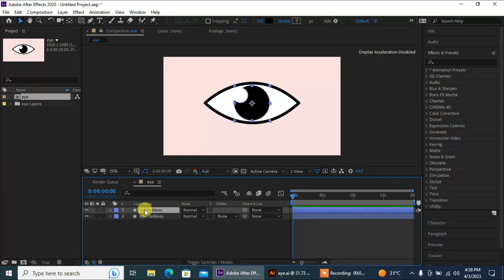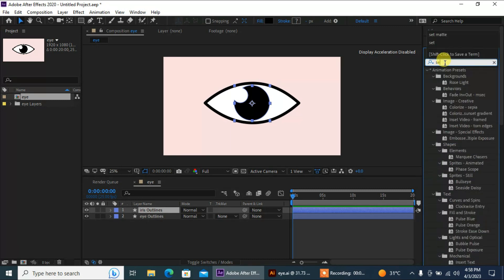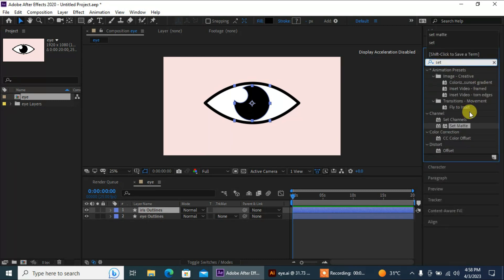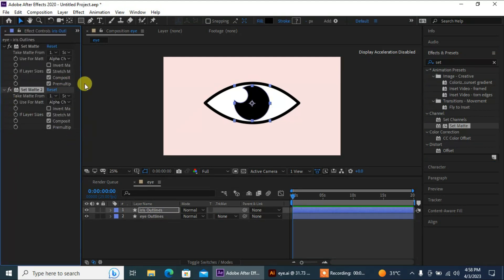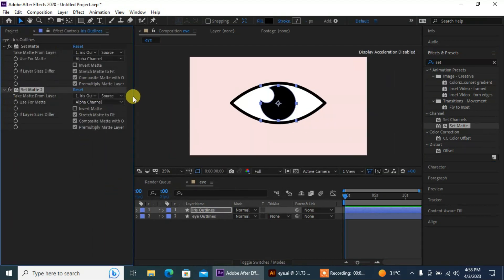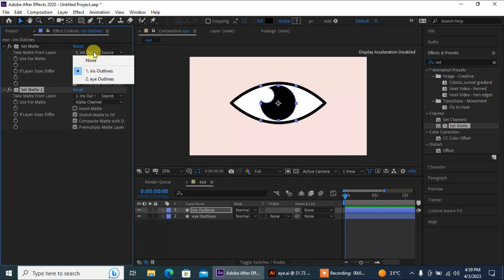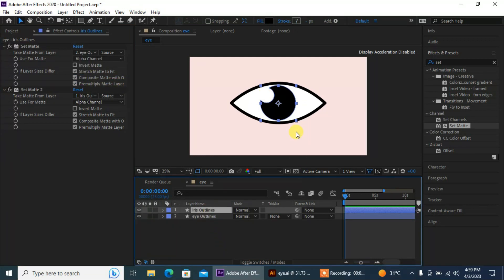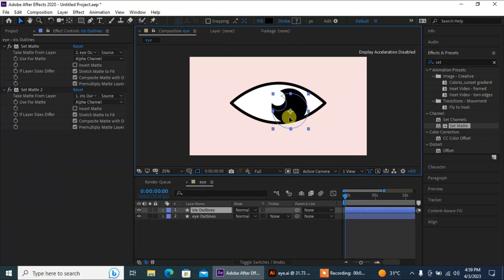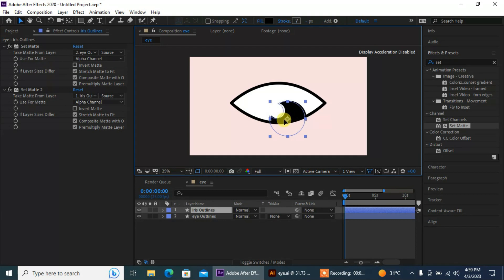Now I'm gonna set my iris. For that I'm gonna search for an effect called Set Matte, add this effect, and then set the iris to the eye layer, so that if I try to move my eye it doesn't actually go outside these lines.